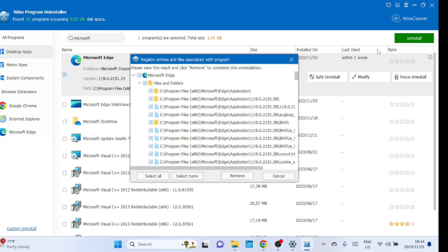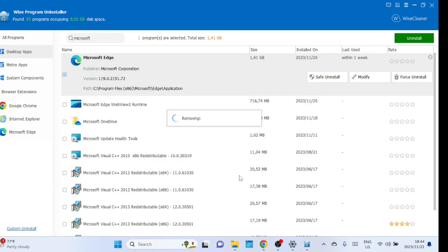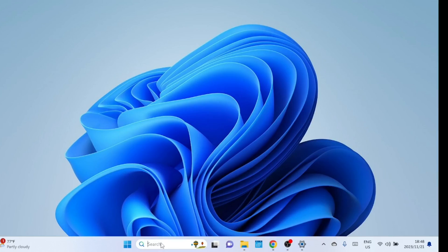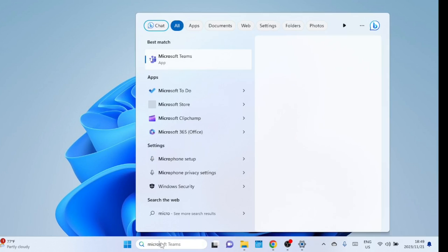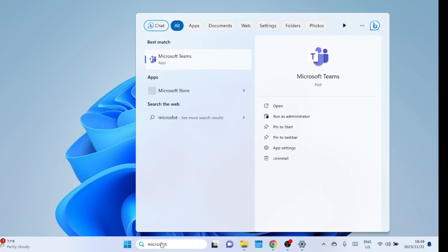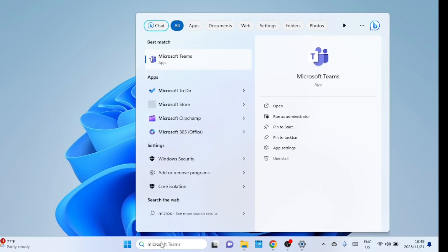Finally, click on Remove to completely remove Microsoft Edge from your computer. Let us search for Microsoft Edge to ensure it has been removed. As you can see, it is not showing up even if you search for it — this means it has been removed.